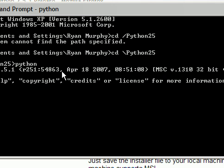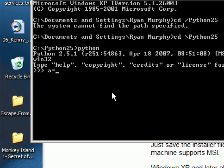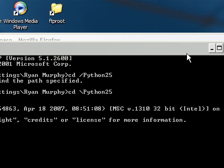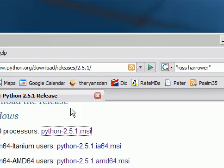This is the command line version. There's a GUI also that comes with the Windows installer, at least, called idle. So I can start typing things like a equals 3. Now a will give me 3, right? A plus 5 gives me 8, and so forth. Control Z to exit out of that. So that's sort of our first look at Python.